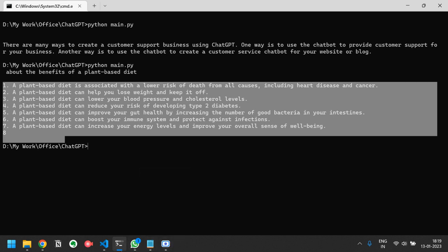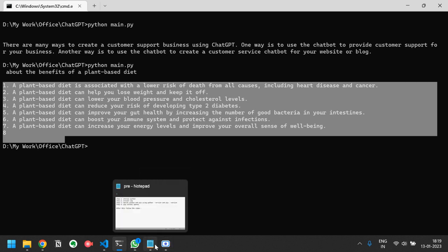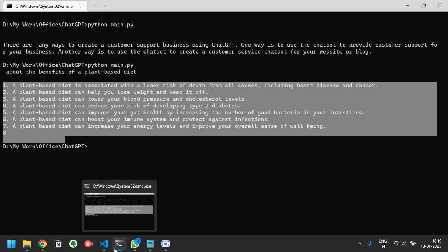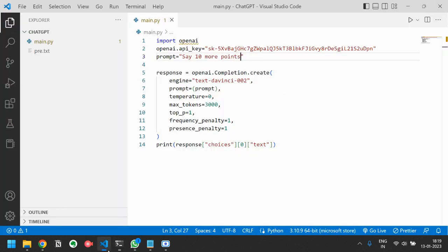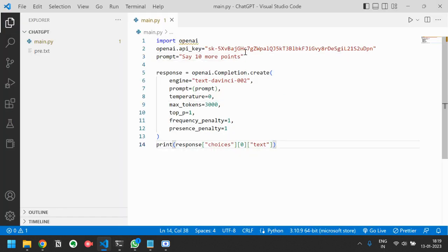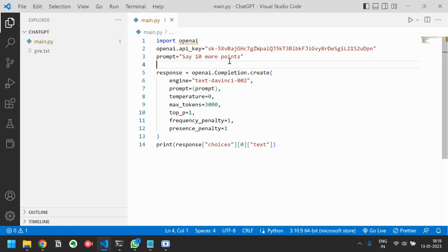So in this way you can implement this Chat GPT OpenAI API to generate results. Please say in the comment section how was your experience using OpenAI APIs to implement Chat GPT on your application. If you face any difficulty at any point please comment down below. I will try to resolve every query. Thanks for watching.